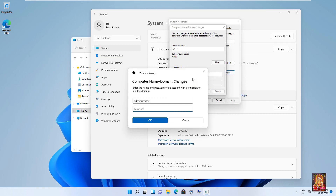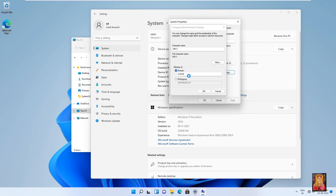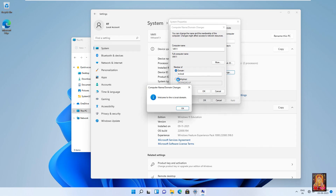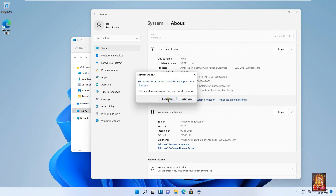Type administrator and enter the password. Press Enter. Note: do not get confused here — instead of the Rohit user, we have used administrator, and in the password field we have entered the password of the Rohit user. Click OK, click OK, click Close.